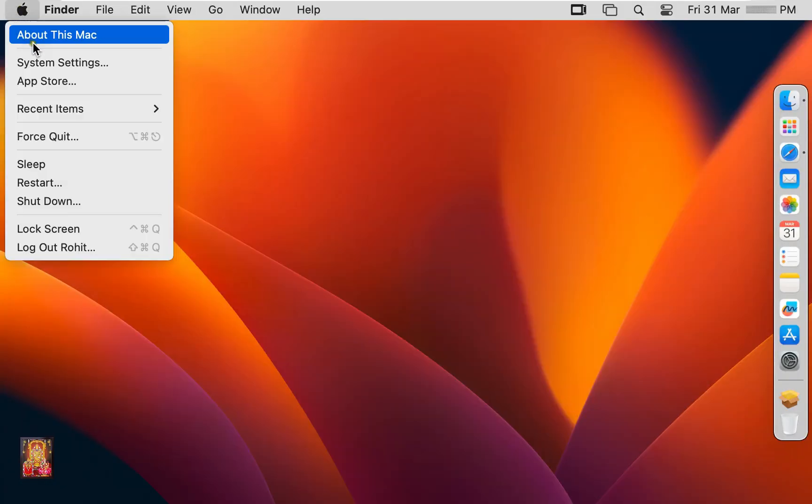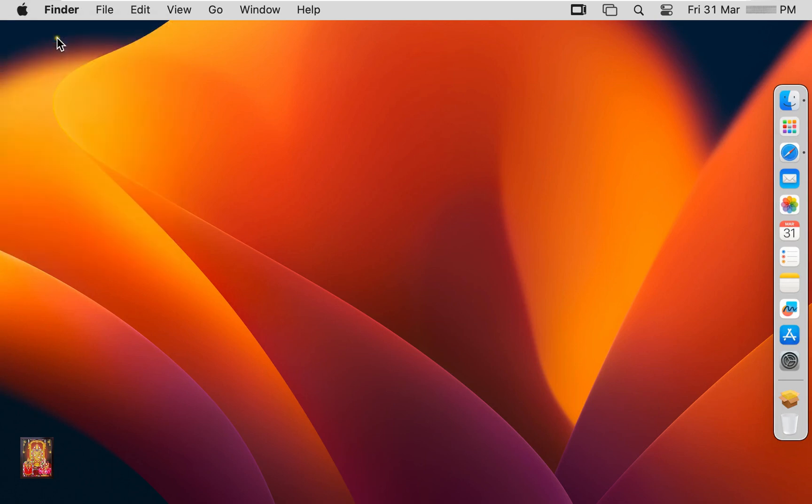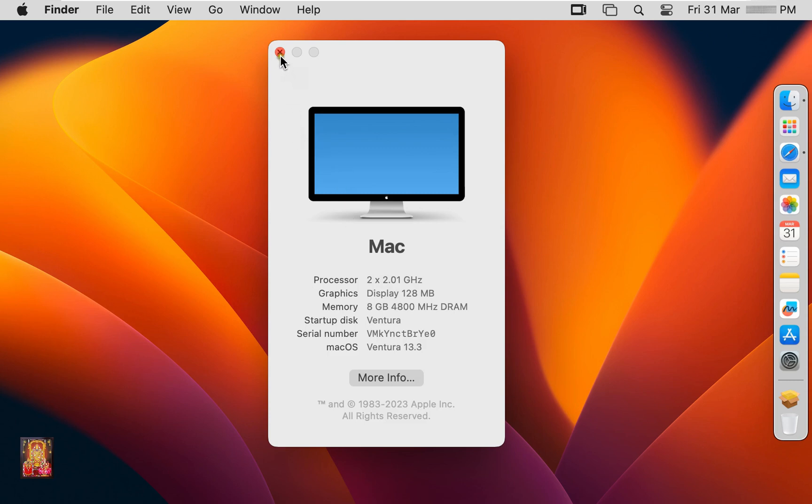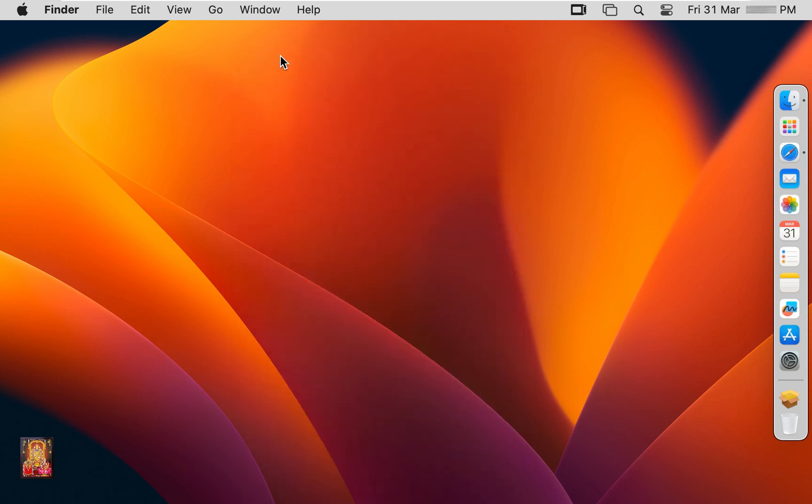Go to About this Mac. As you can see, our macOS is updated. Our macOS current version is 13.3. Let's close this.